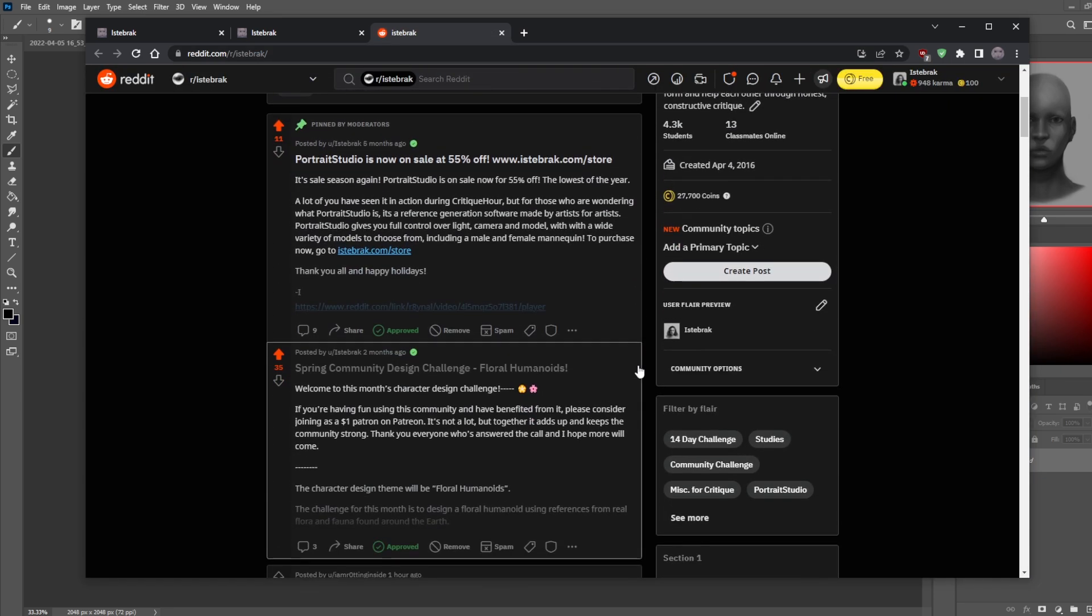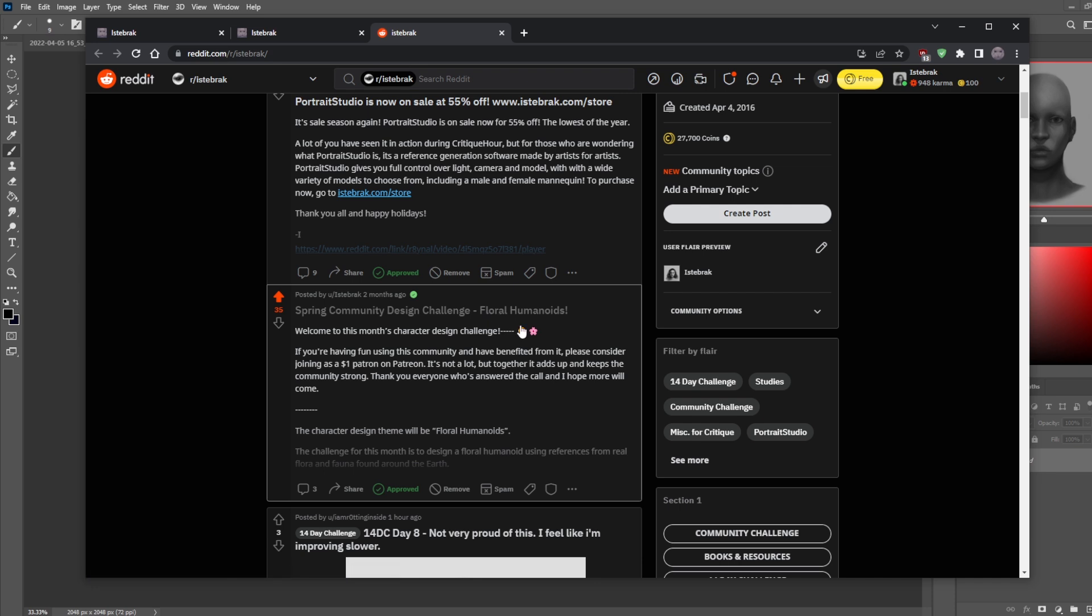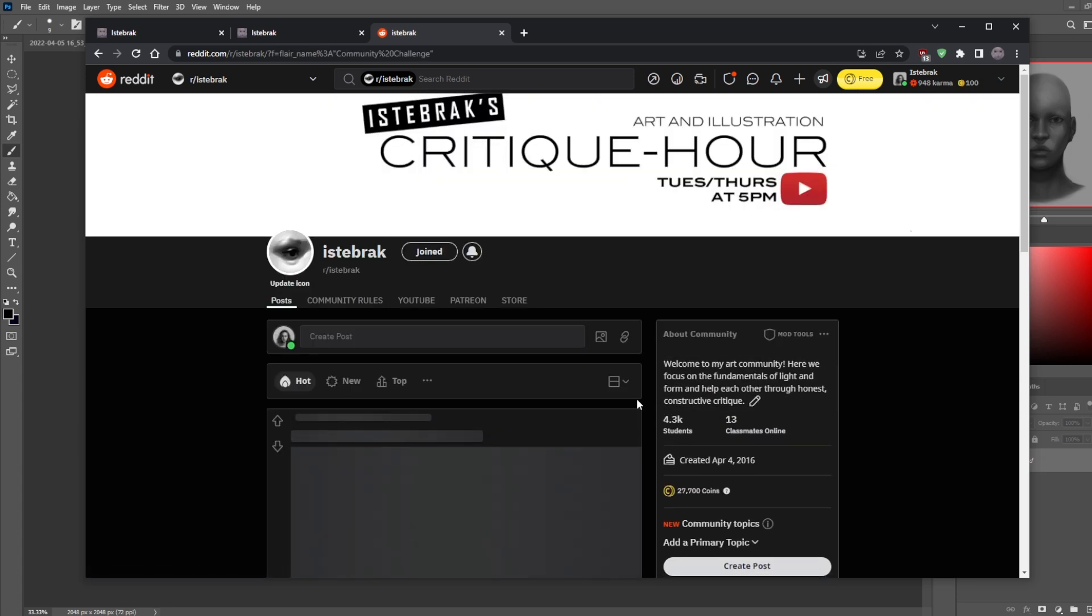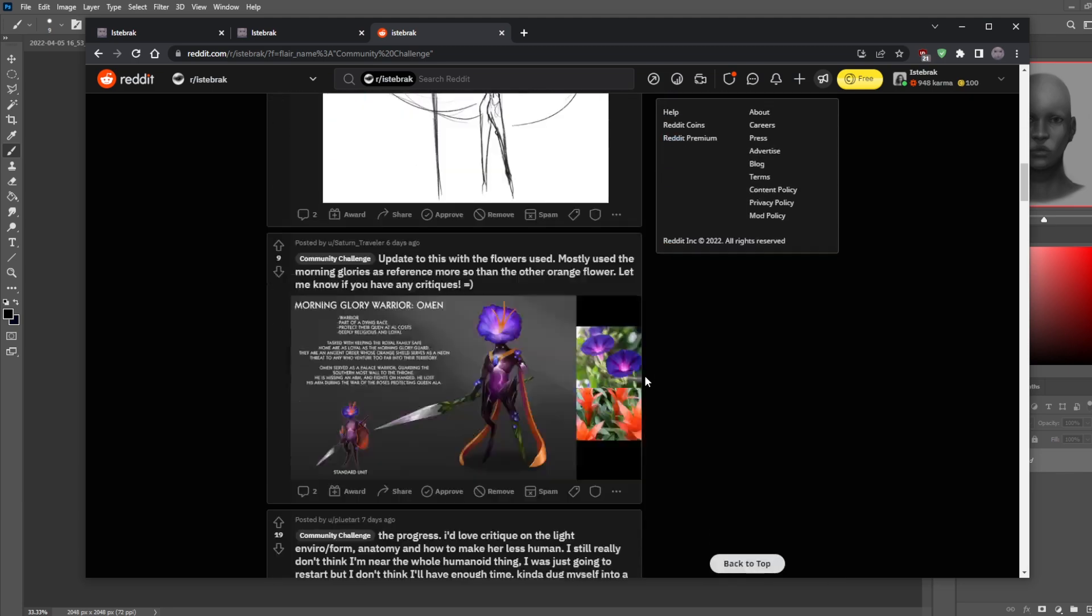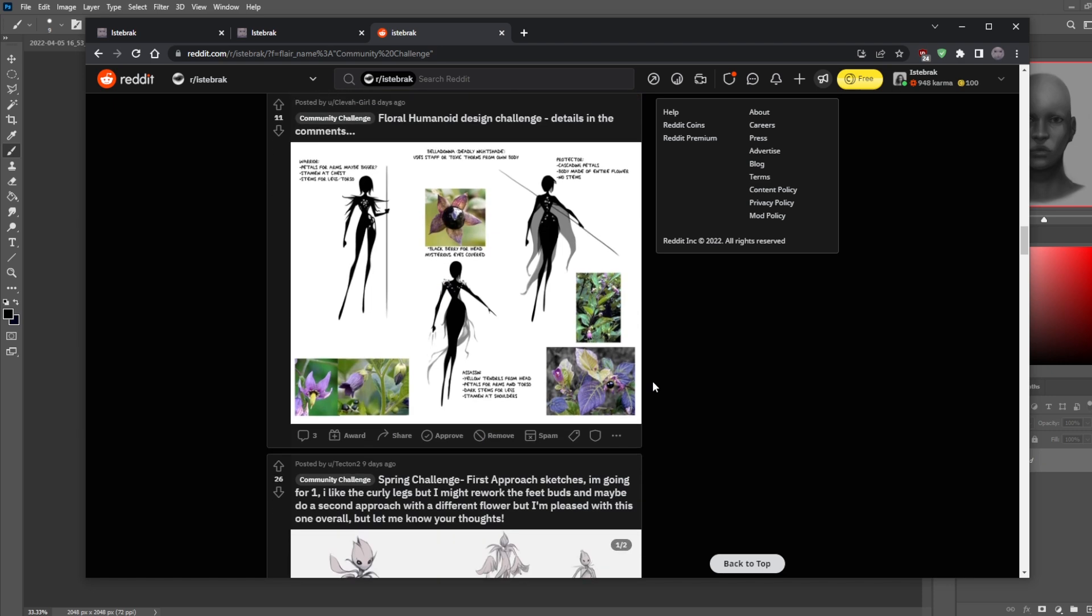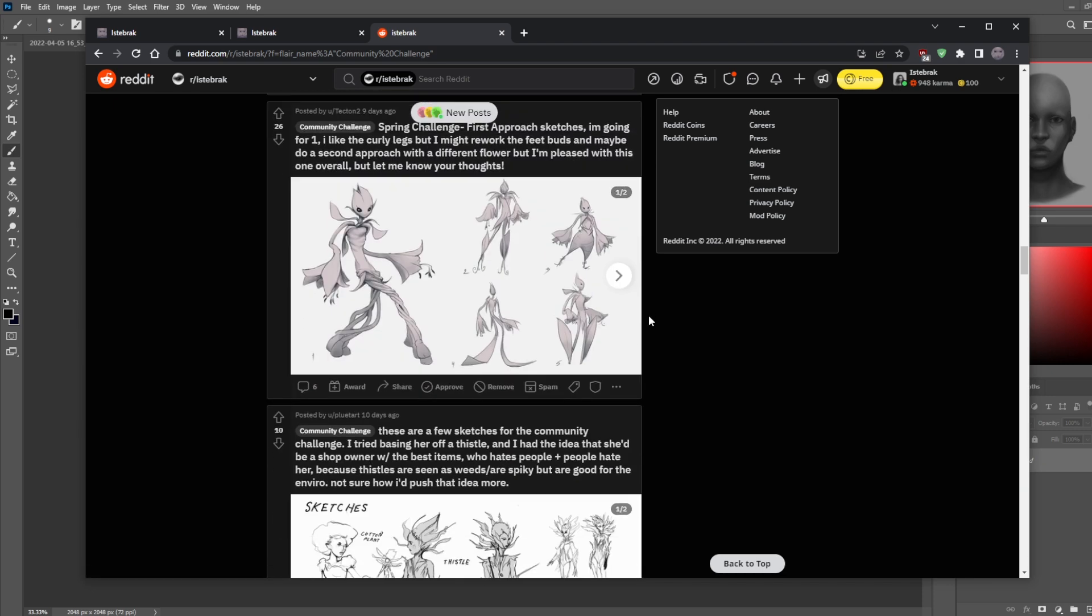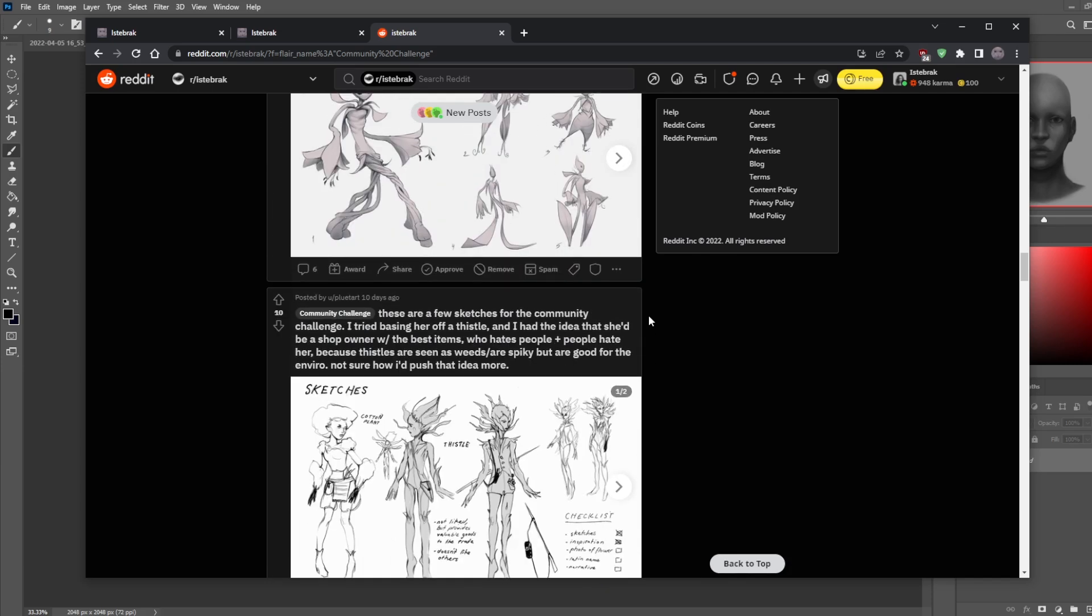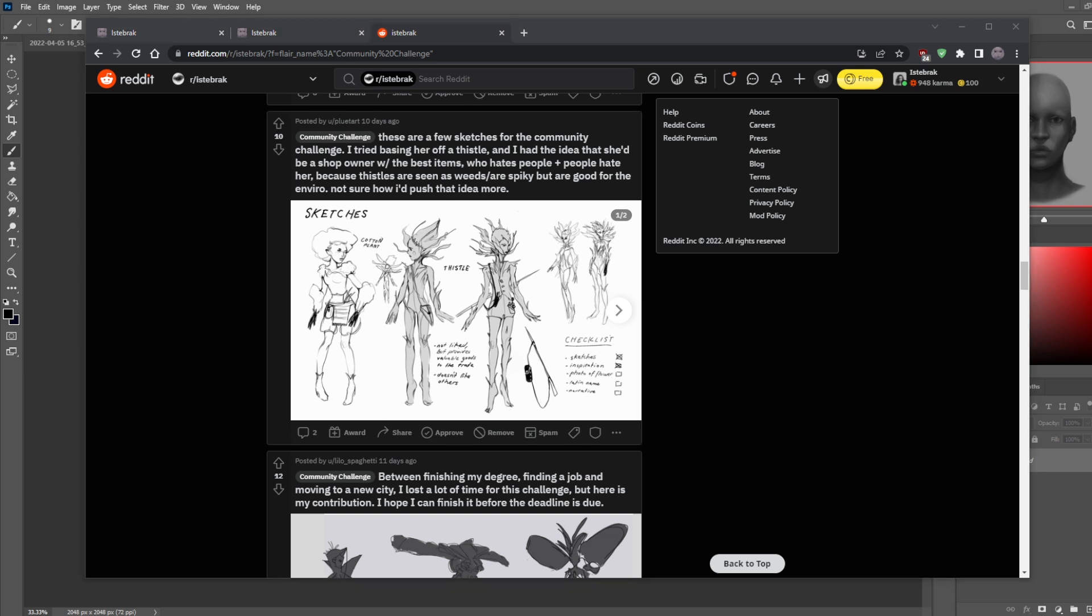Here I've got two announcements pinned at the top. One of them is the community design challenge, which is the theme is floral humanoids, kind of like a spring challenge. You basically have to design a character that embodies one or two flowers. These are the submissions so far. I think they look phenomenal, like look at this Venus flytrap. I like the silhouettes for these. Some of them are kind of missing the point. Some of them are only like standing character designs. I want to see stuff incorporated together.